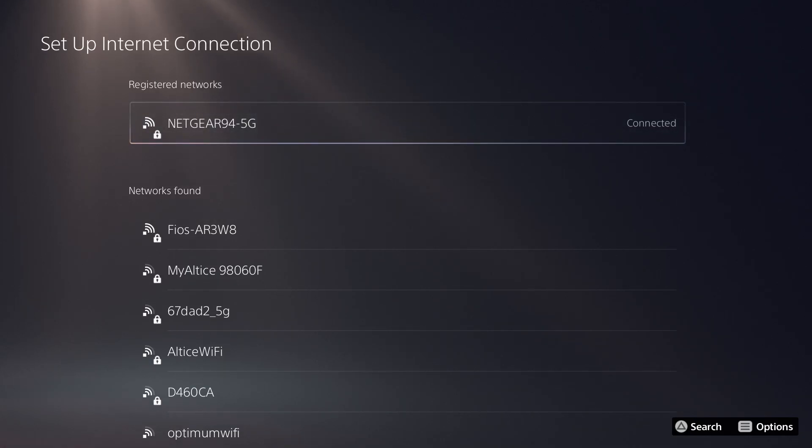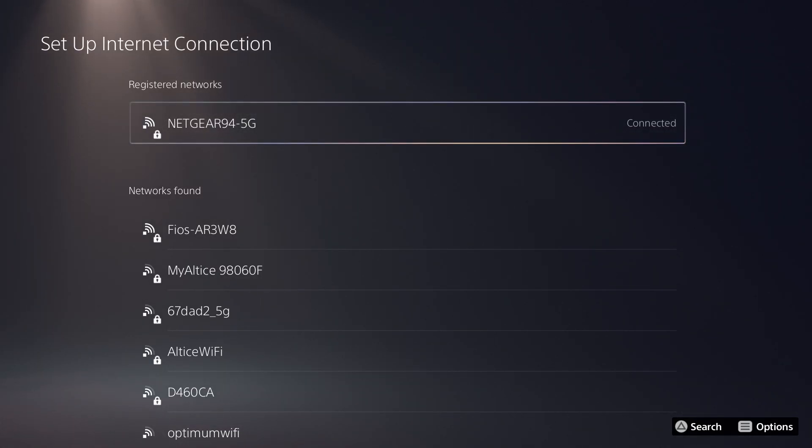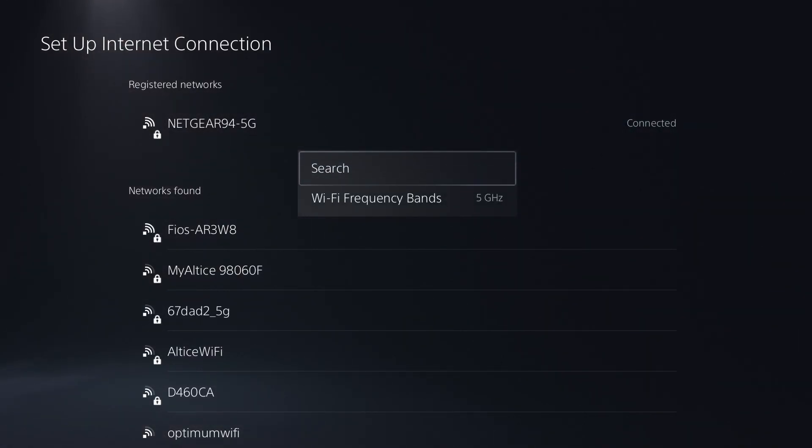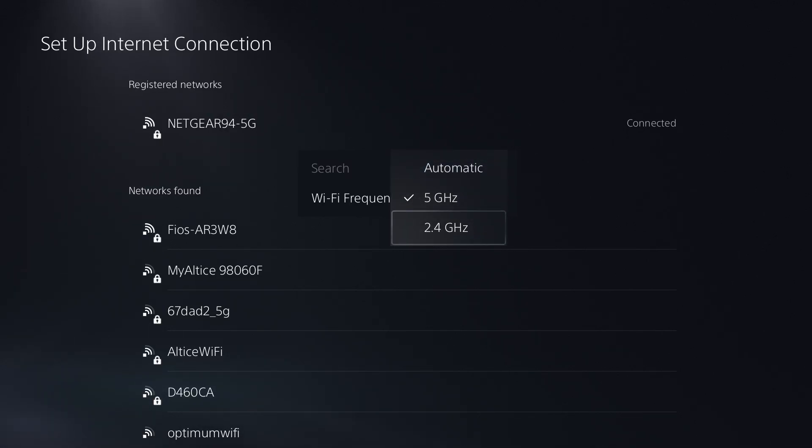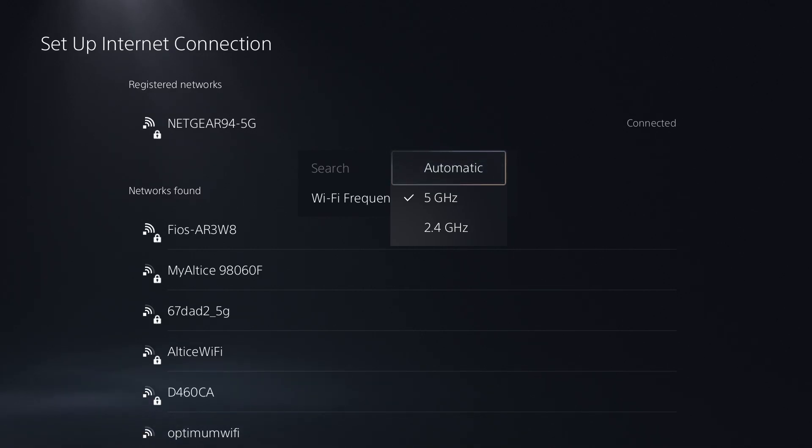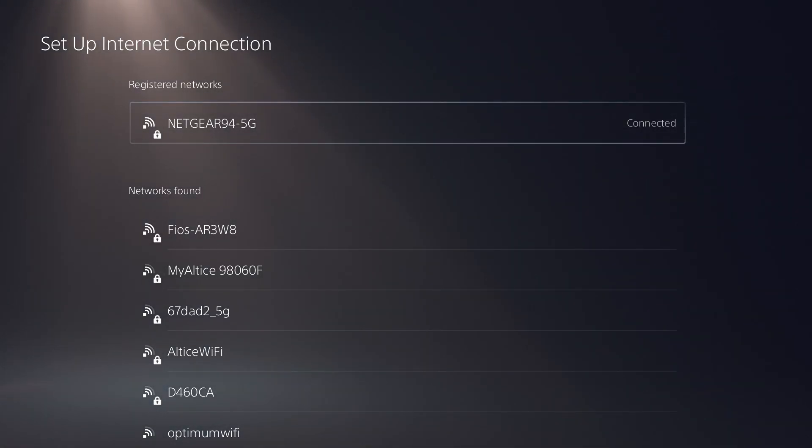you can't do wired like I said, click into the options button and you're going to see Wi-Fi frequency bands. You can change it from automatic to 5 gigahertz or 2.4. Test both of them out. Try not to do automatic - it's possible that's what's causing the issues. Try both of them and see if that fixes it.